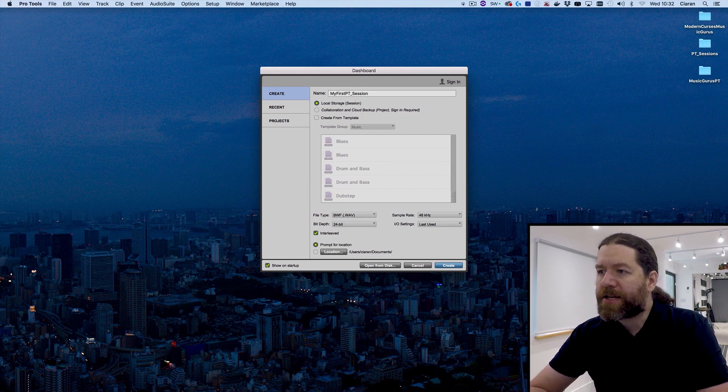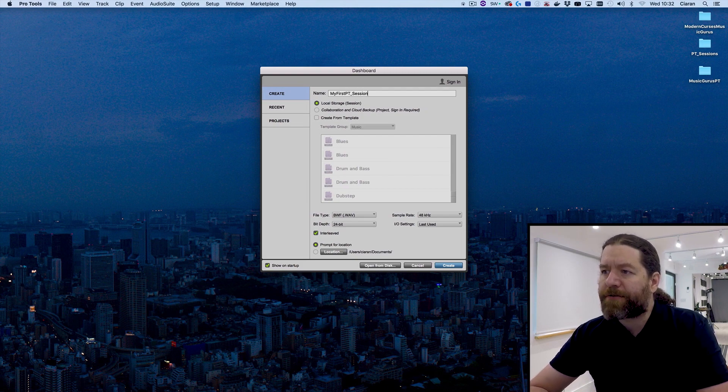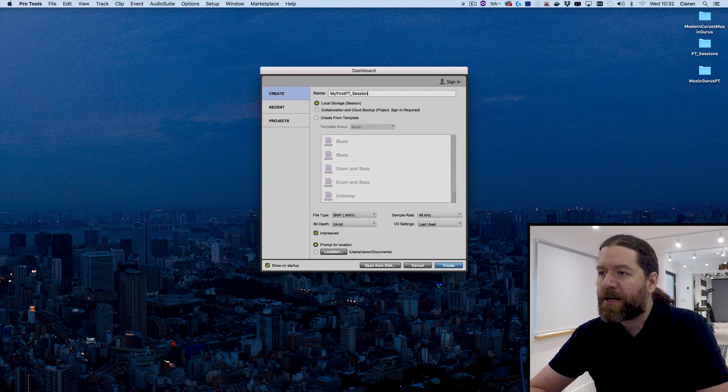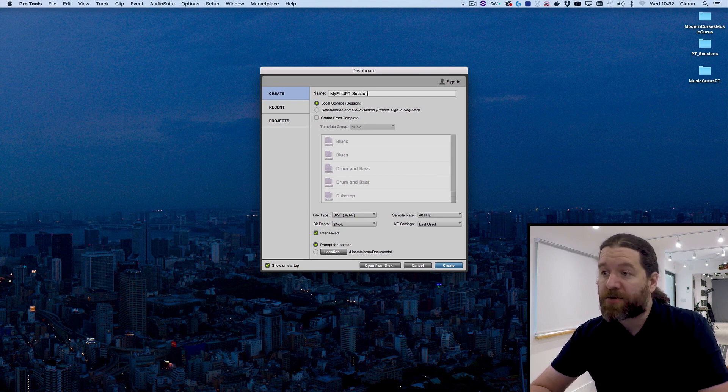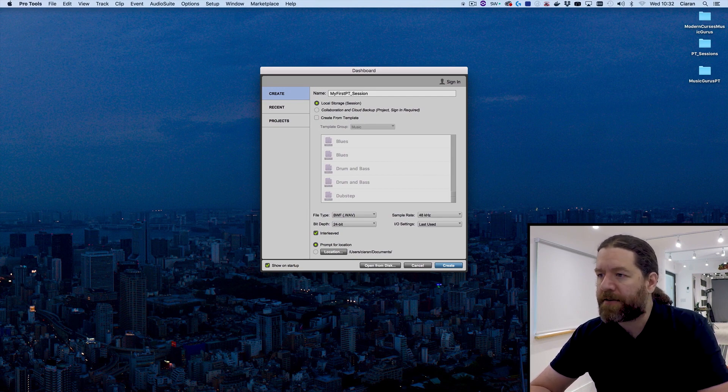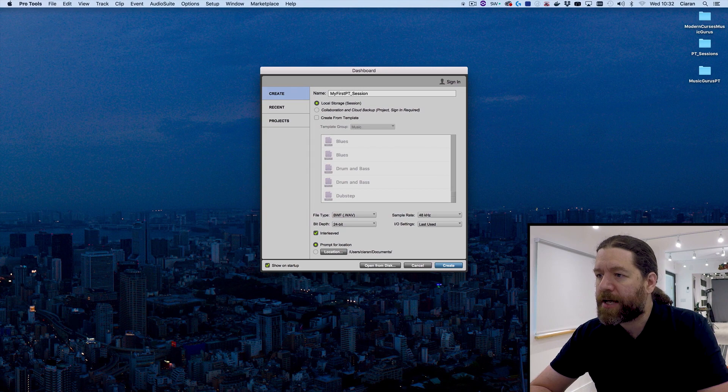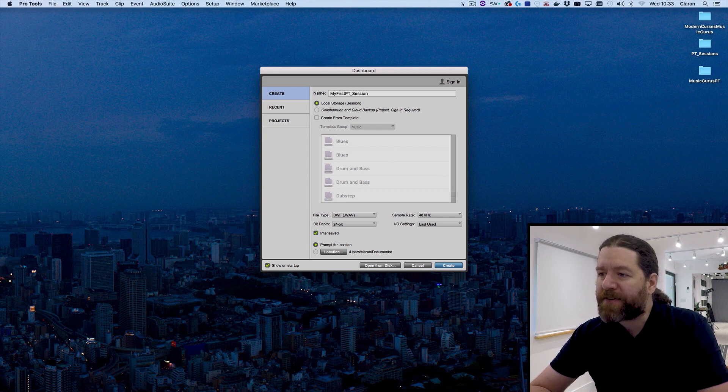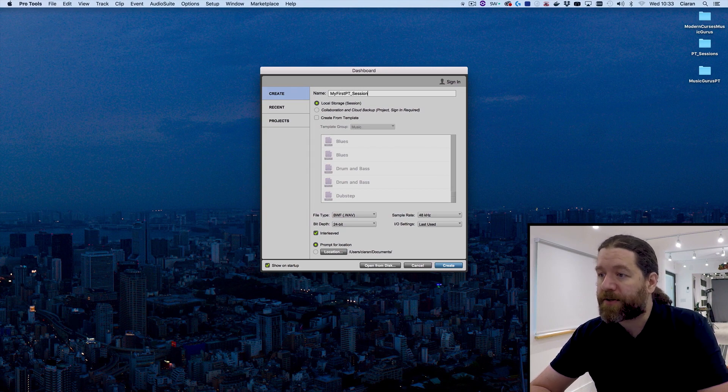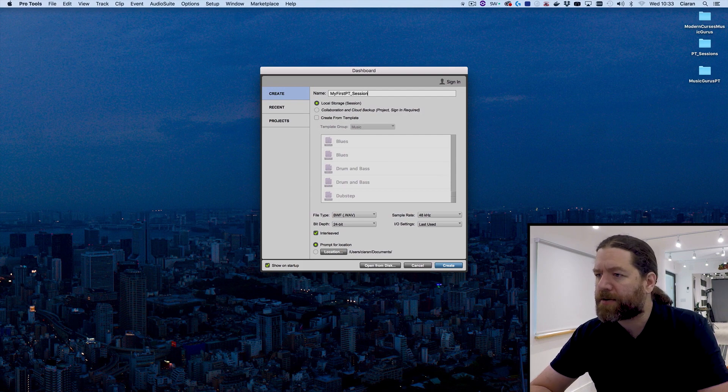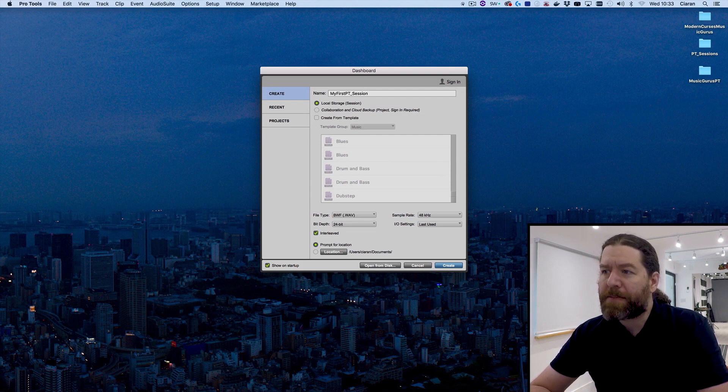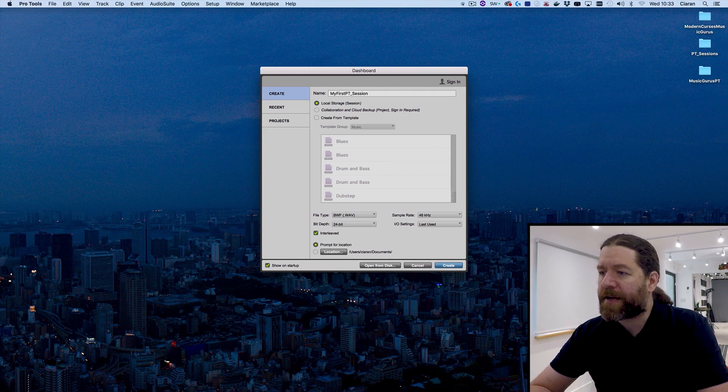And you can see we have an option as well of creating from a template. This gives us a number of preset tracks and even some sequences are thrown in there as well for good measure. They can be useful, and if you're first exploring Pro Tools for yourself, then go ahead and have a closer look. But if you really want to understand what's going on, you're going to be better off doing everything manually.